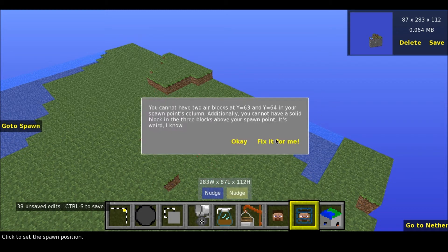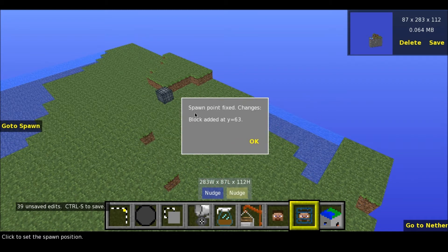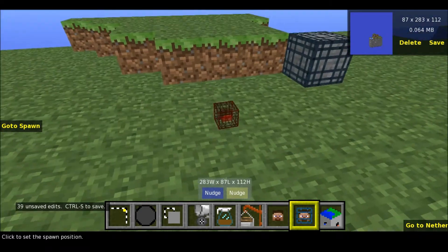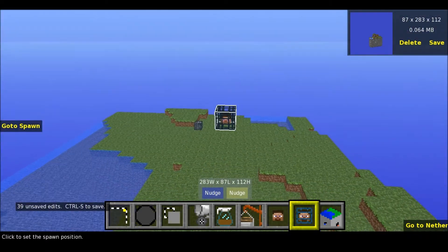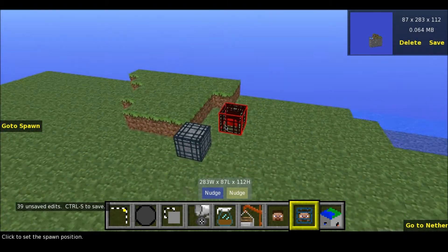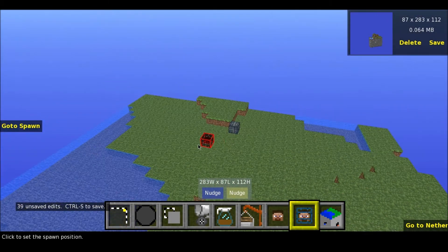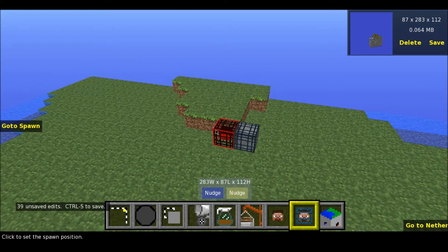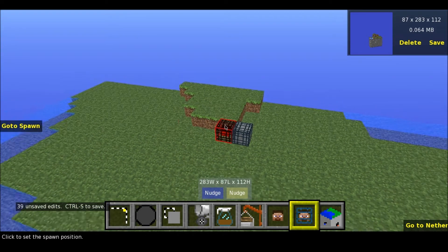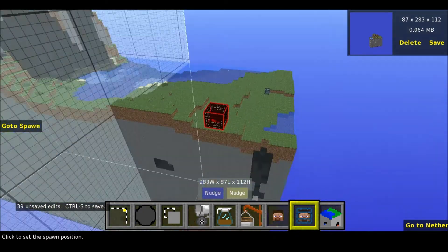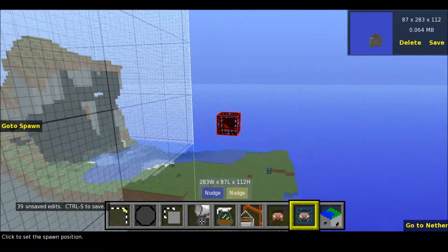Spawn: now it basically tells you you cannot place it, blah blah blah. It's really easy to change the spawn, although they will not spawn at this exact spot — they will spawn around it, so think about that. Also, you cannot destroy a small radius around the spawn, so also think about that when placing spawns.